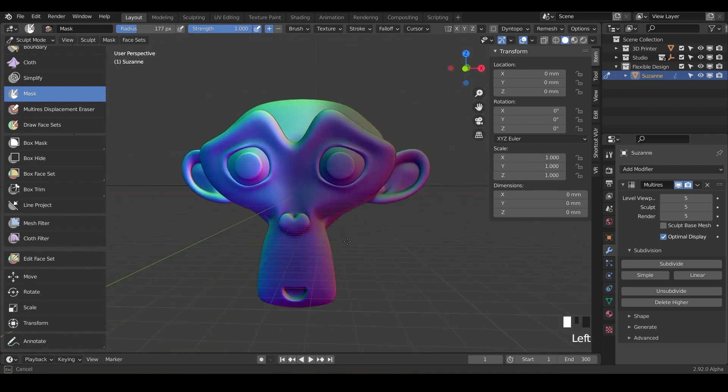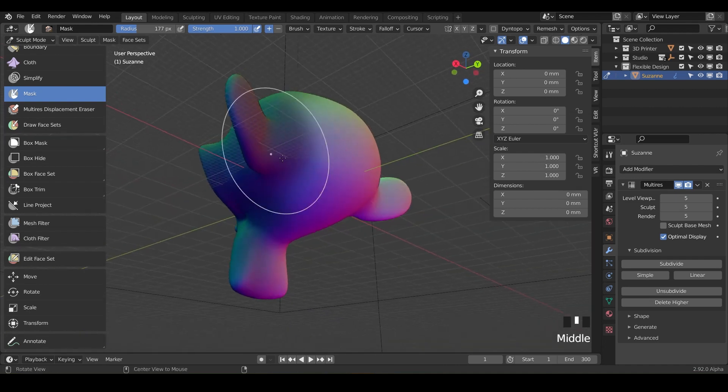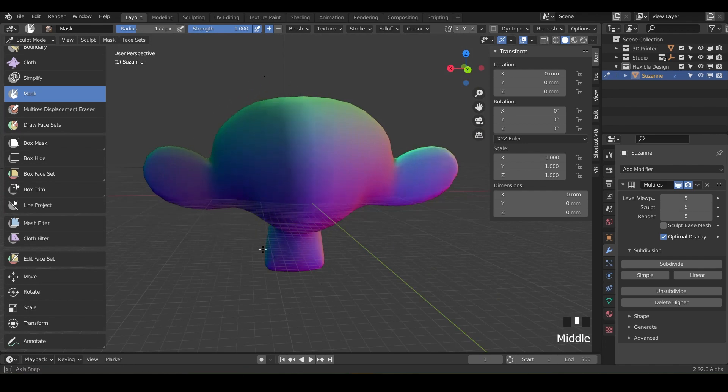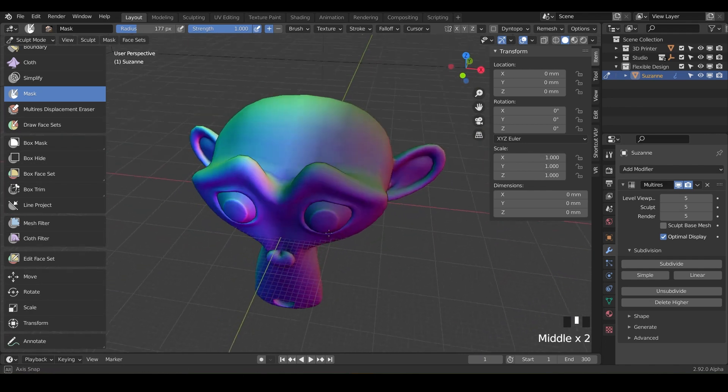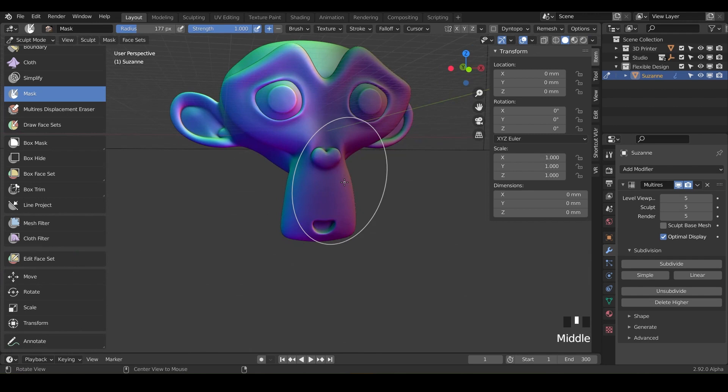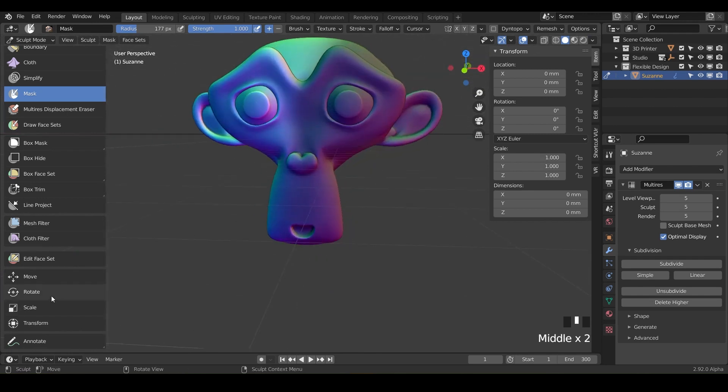the back. Now we've got this nice little half gradient Cruella de Vil monkey going on. If we use the move tool, notice it's only going to move the unmasked part.